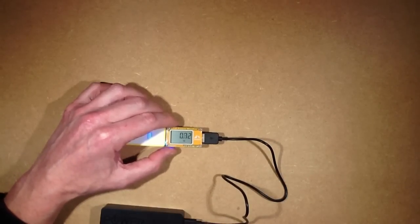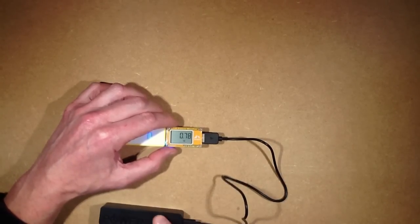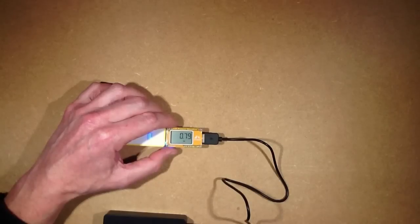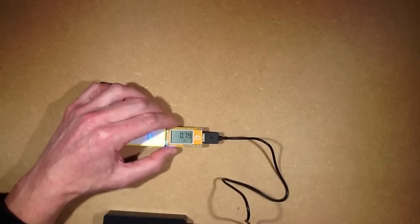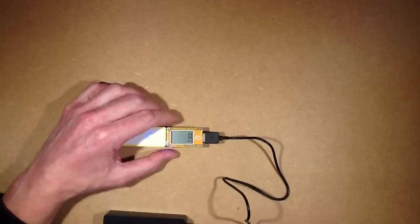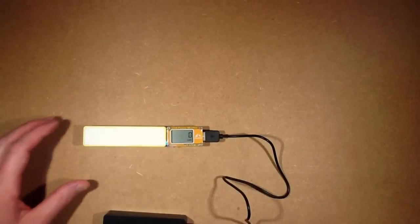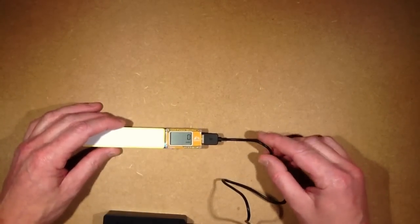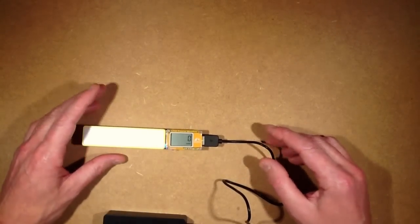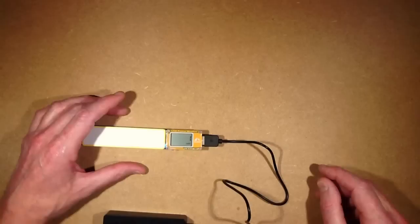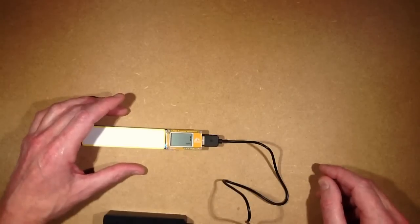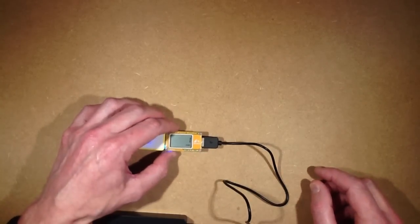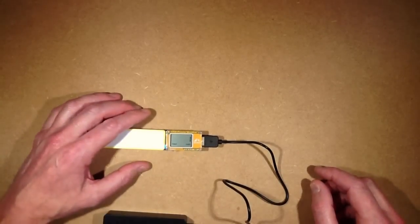So it's displaying 180mA. It's displaying that the power being drawn by this, the charging of this is approximately 0.8 watts. It's showing the mAh amount of energy that's gone into the battery, which is currently zero, it's just gone up to one, and it will show the total mAh.